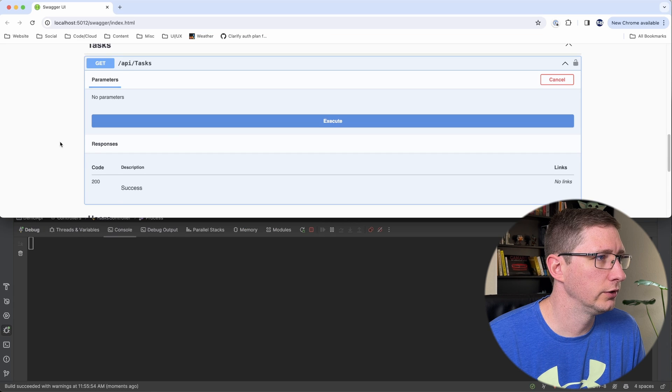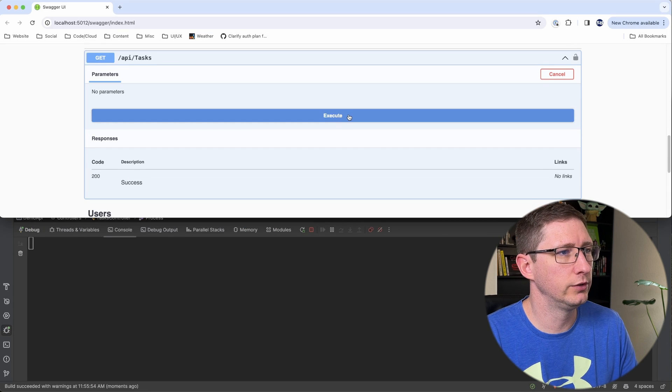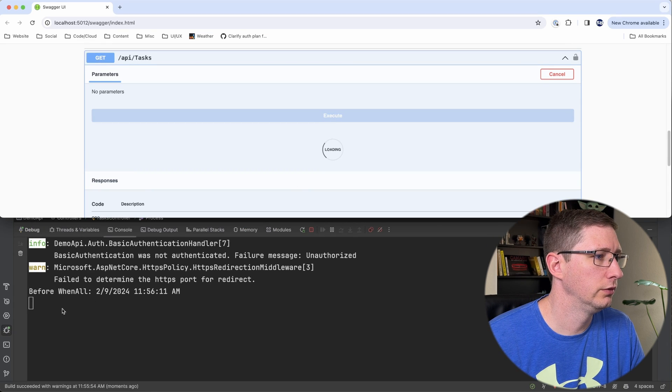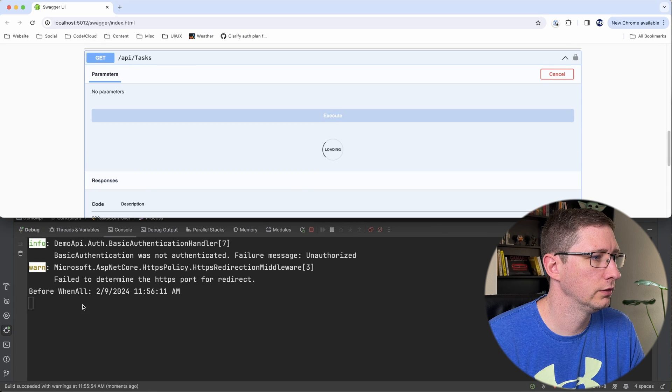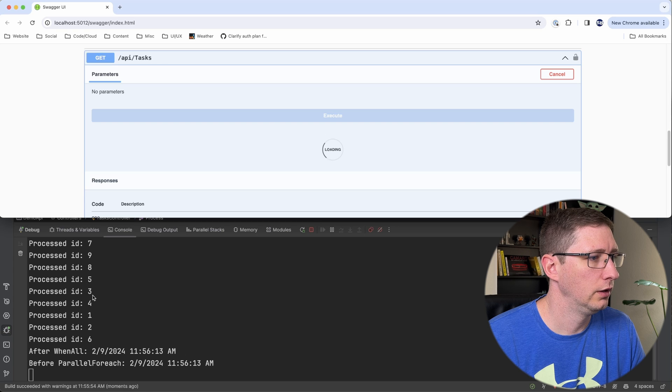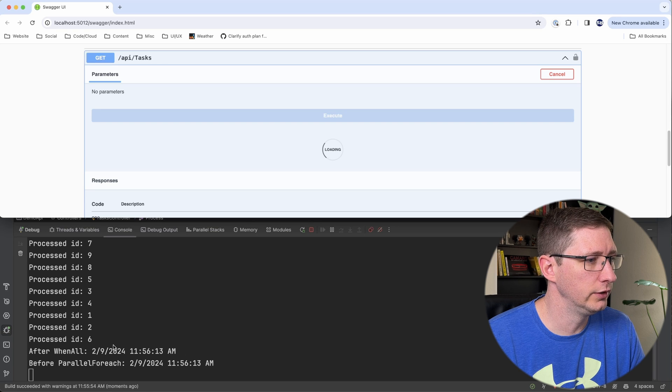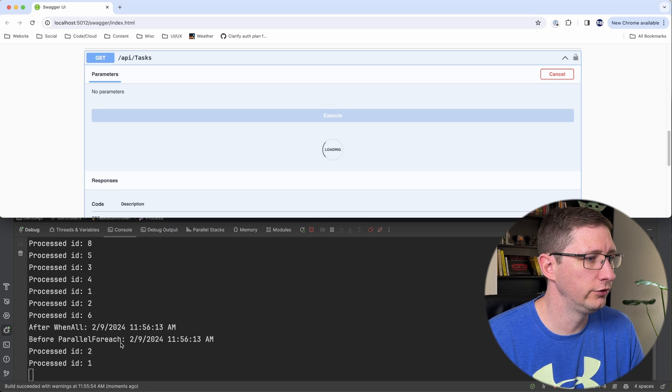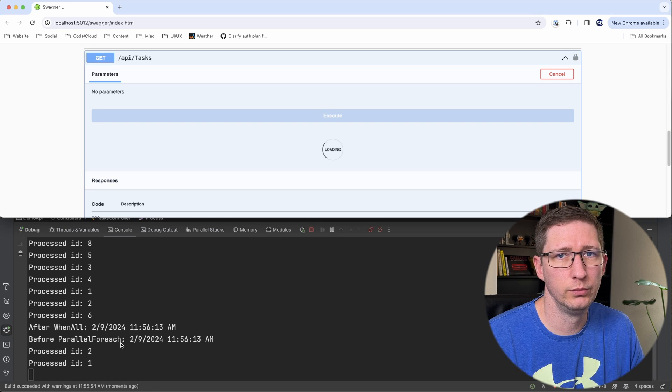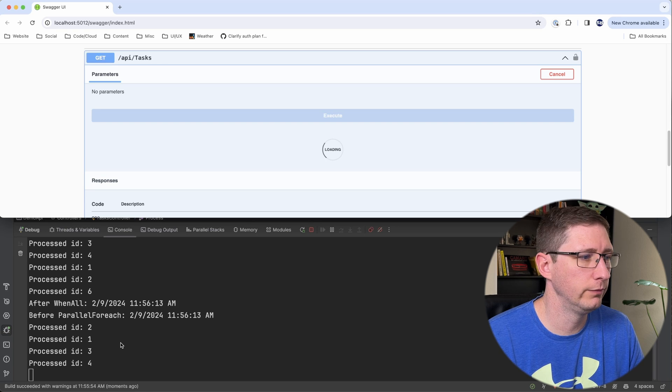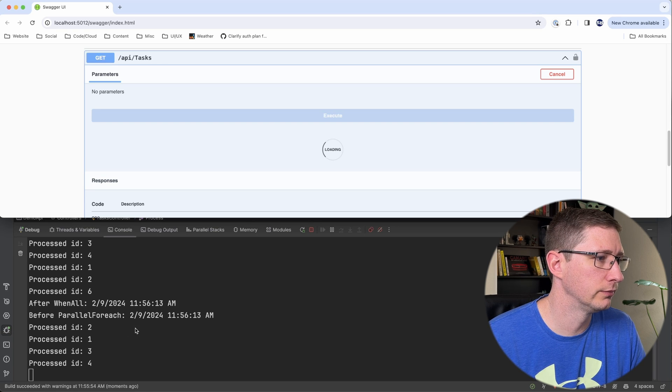Okay, I've cleared out the console and I will go ahead and run this again. So WhenAll, all ten are complete. And now Parallel.ForEach, you'll see one and two, three and four, etc.